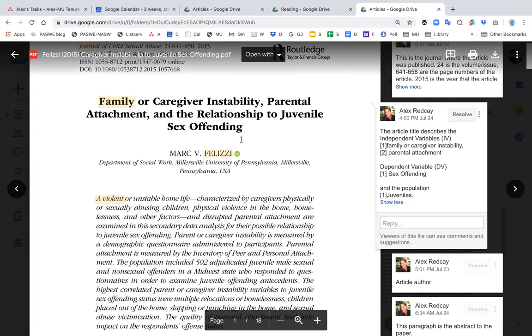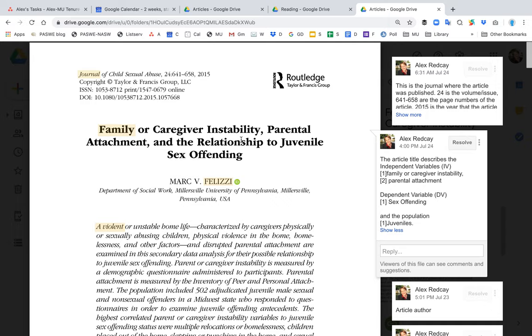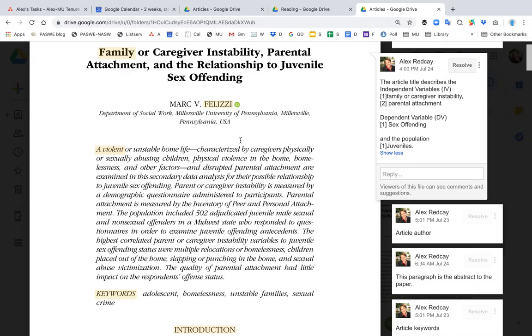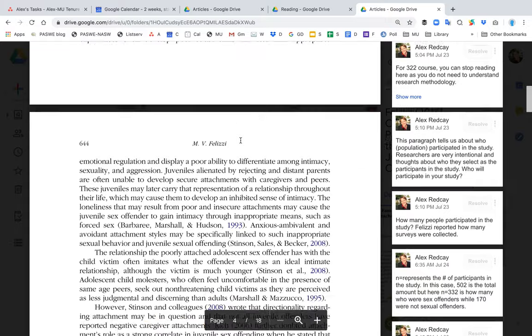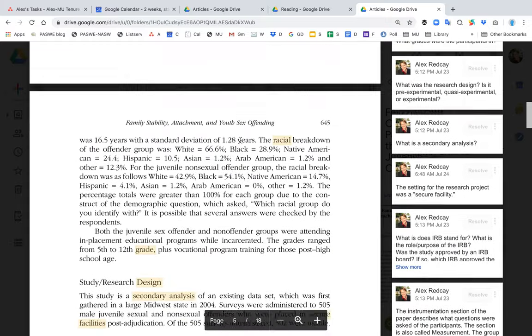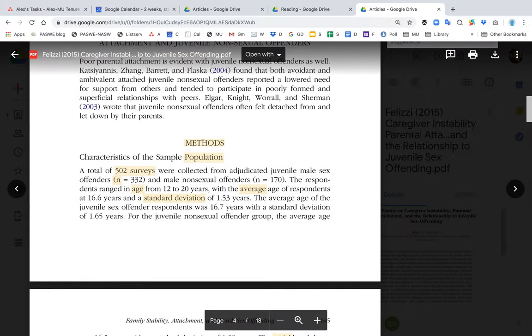The purpose of this video is to explain the method section of the Felizzi paper. Once you pull up the Felizzi paper, scroll all the way down until you see the word 'Methods.'